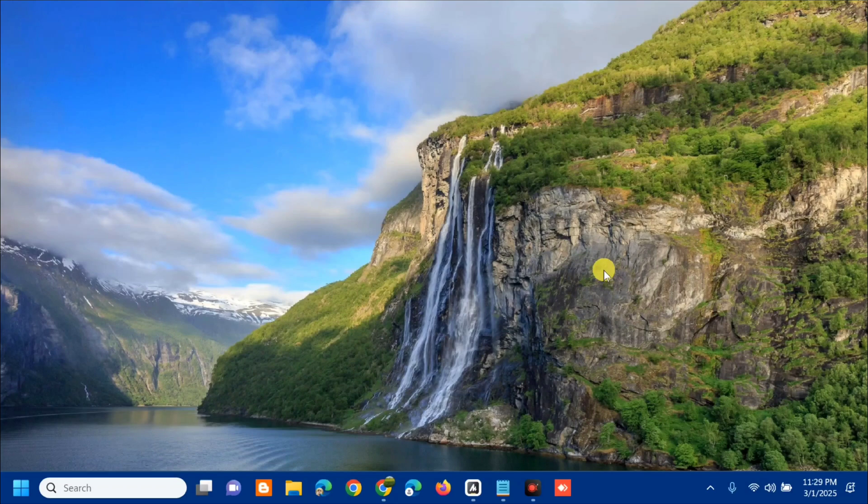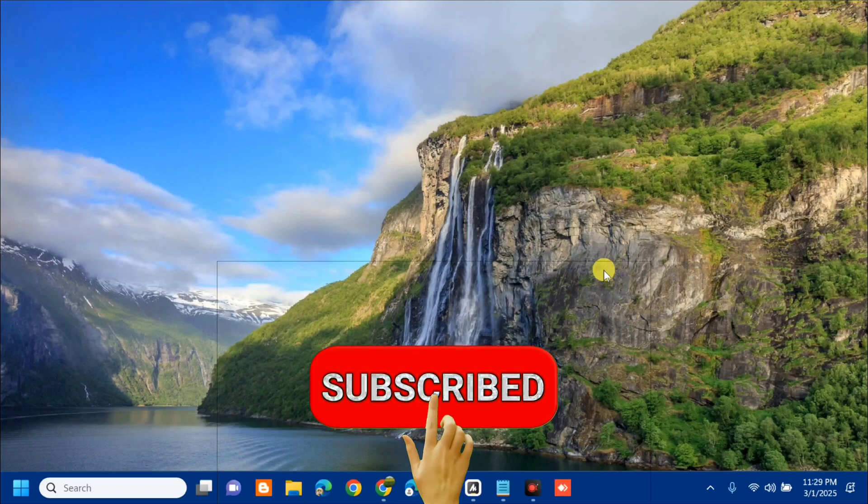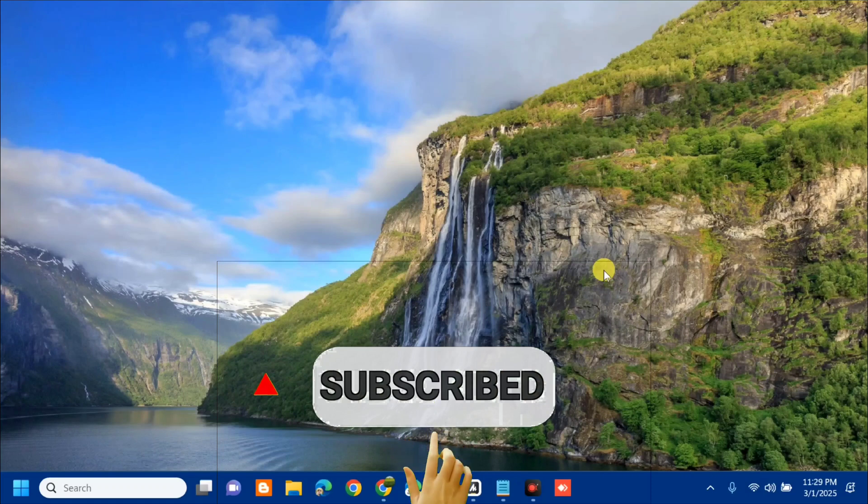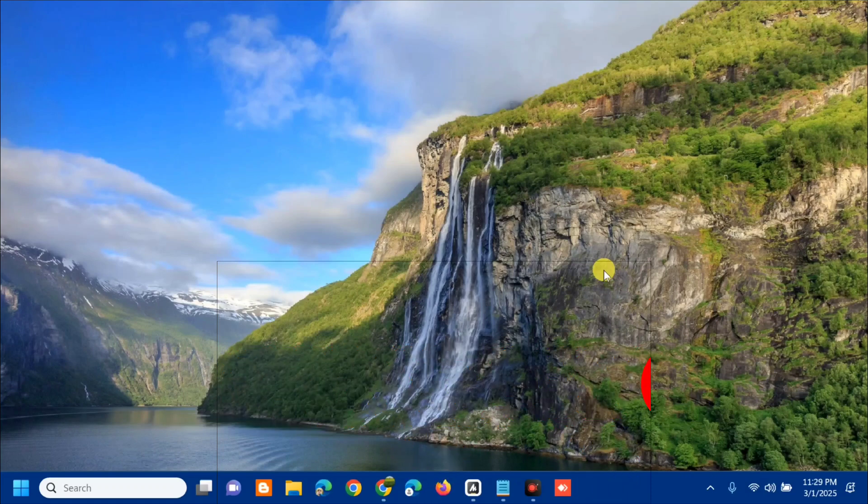That's it guys, on how to fix inaccurate and wrong location detection issues in Windows. Please don't forget to like this video and subscribe to my channel for more quality content. Thank you guys, and see you in my next tutorial.